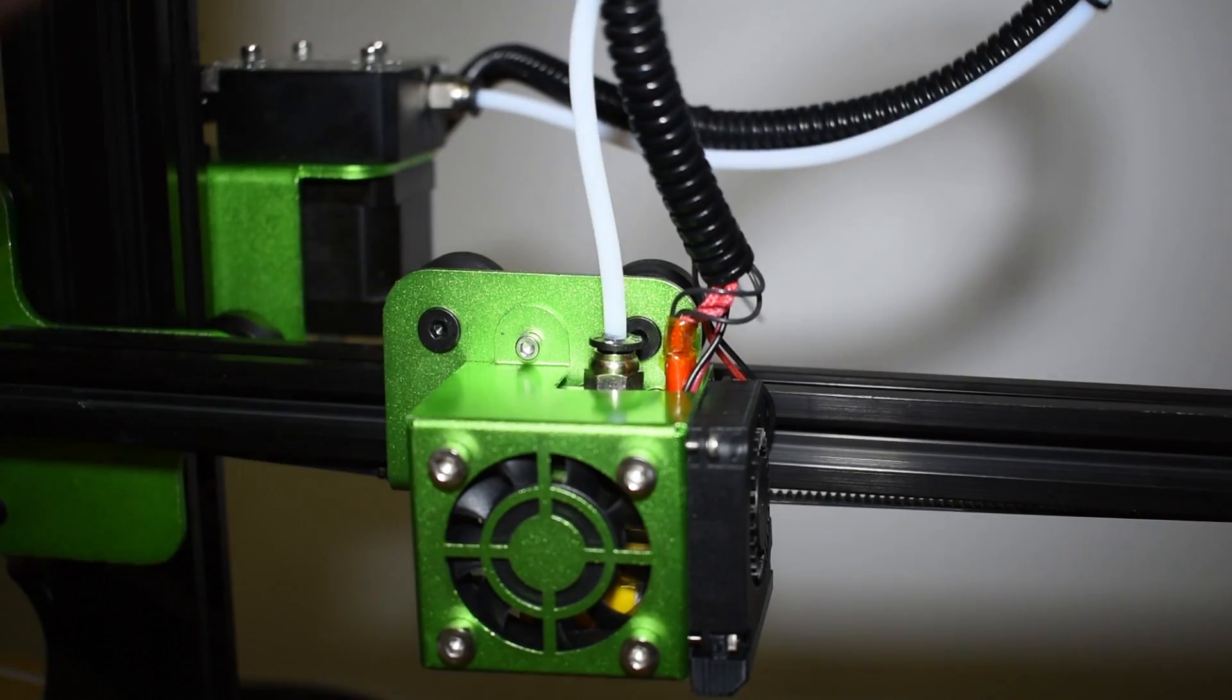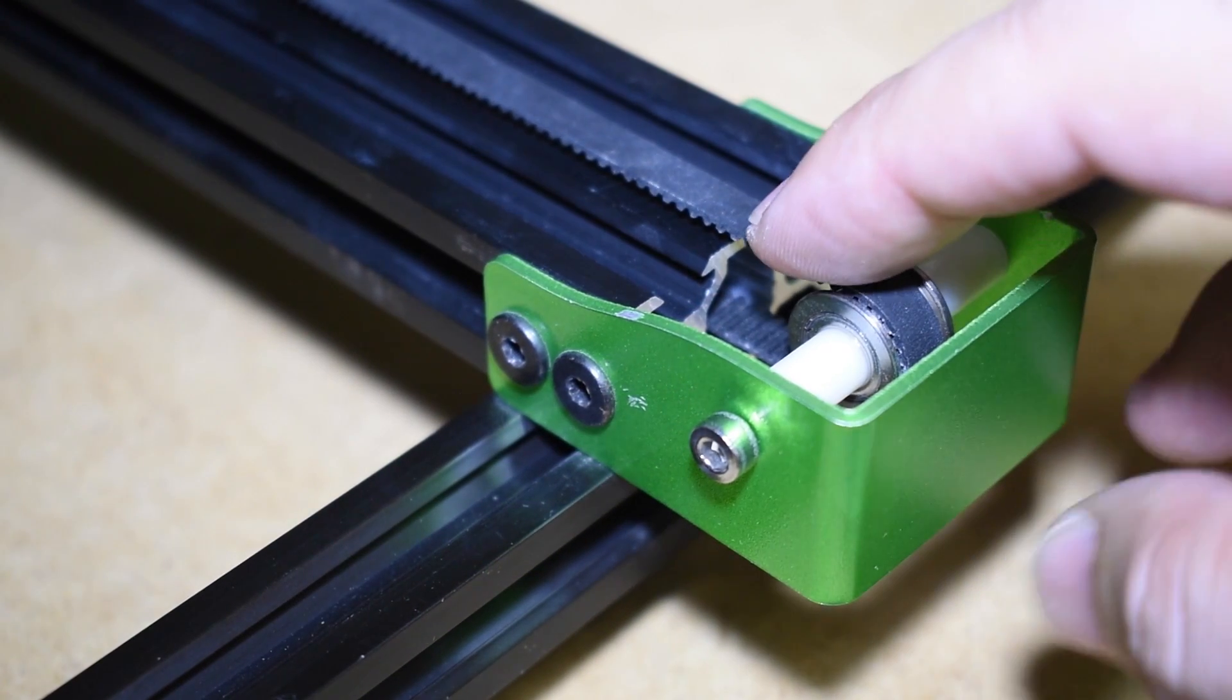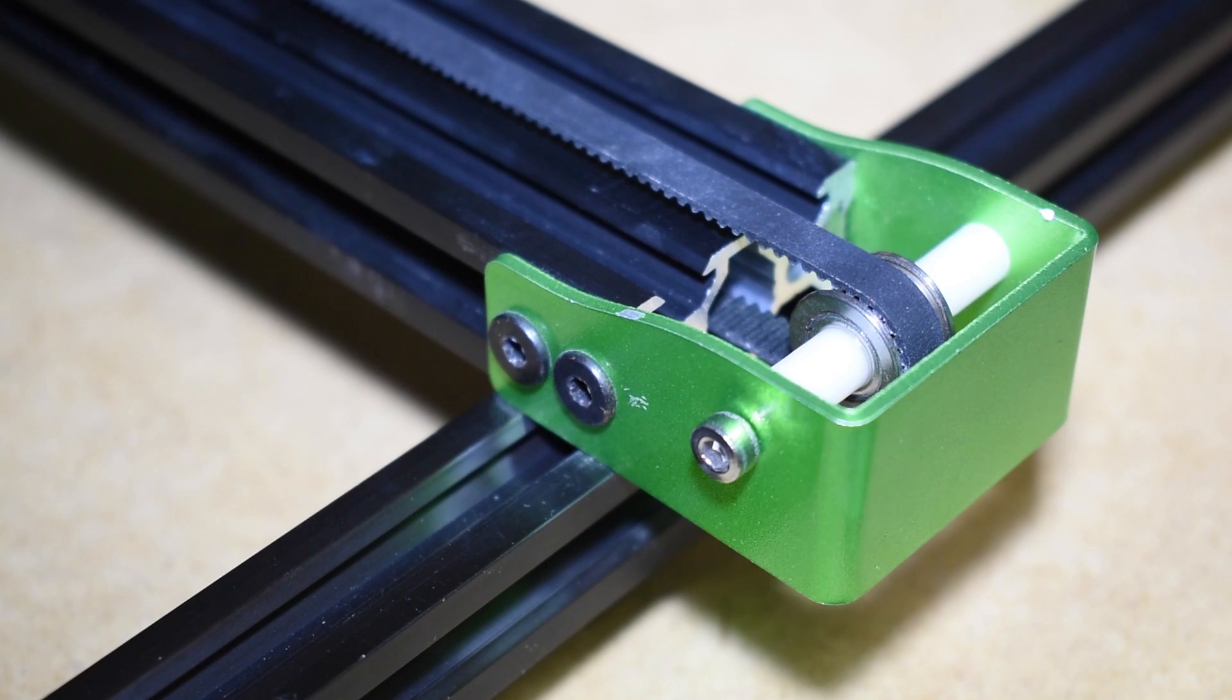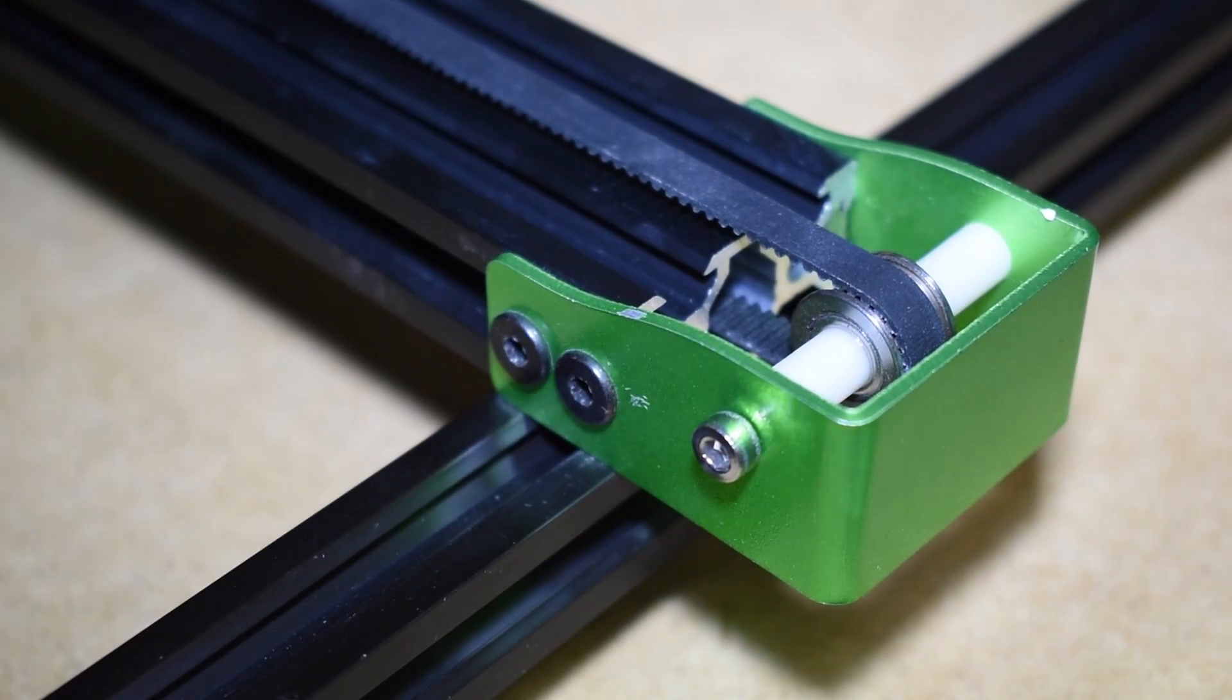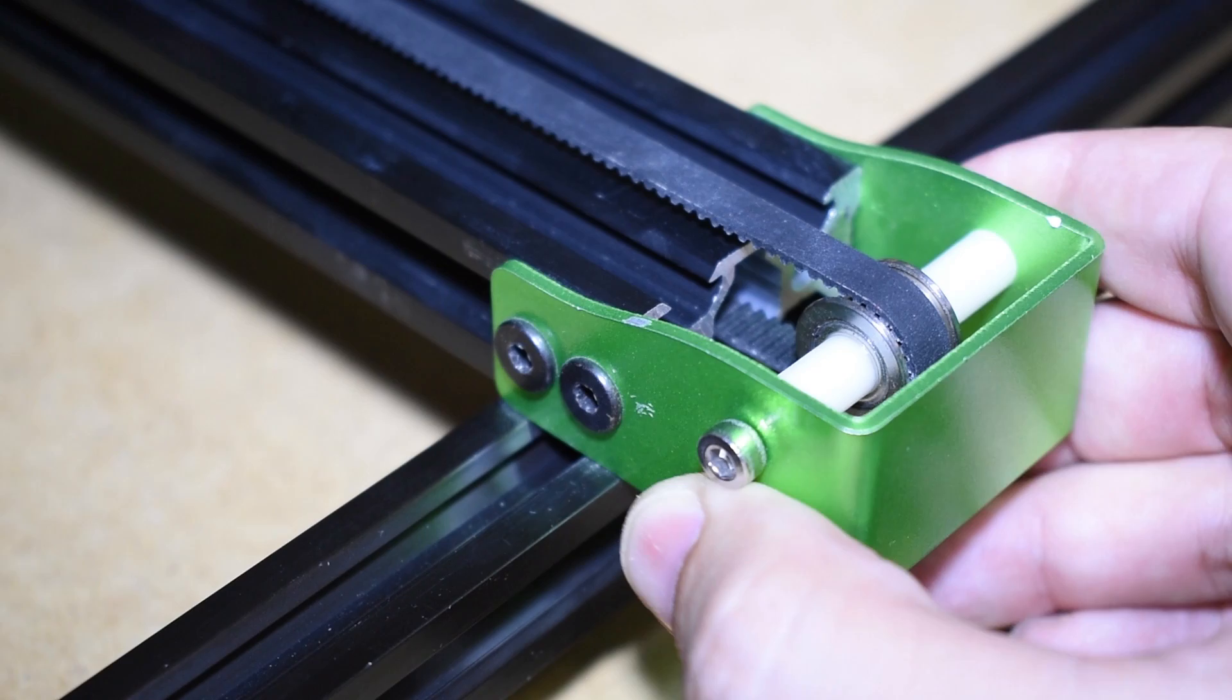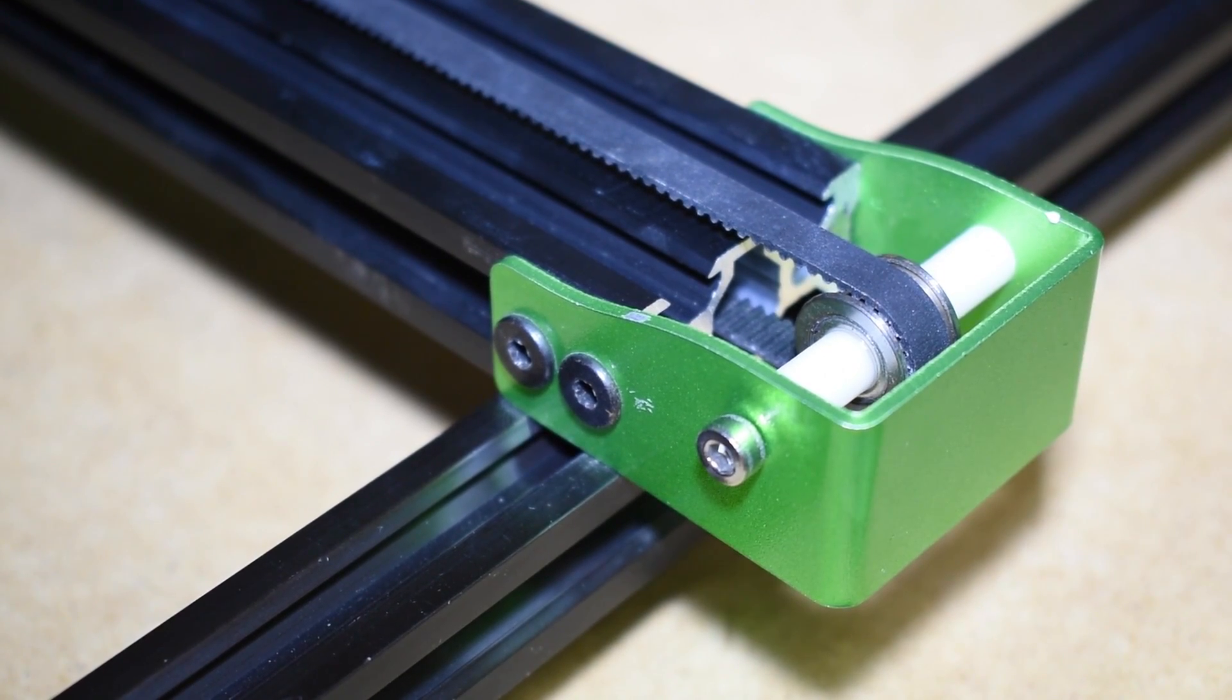The belt tension needs to be checked. In my case, the Y-axis belt was okay. If not, it's easy to fix. Just release four screws of the idler mount, pull it and tie the screws again.